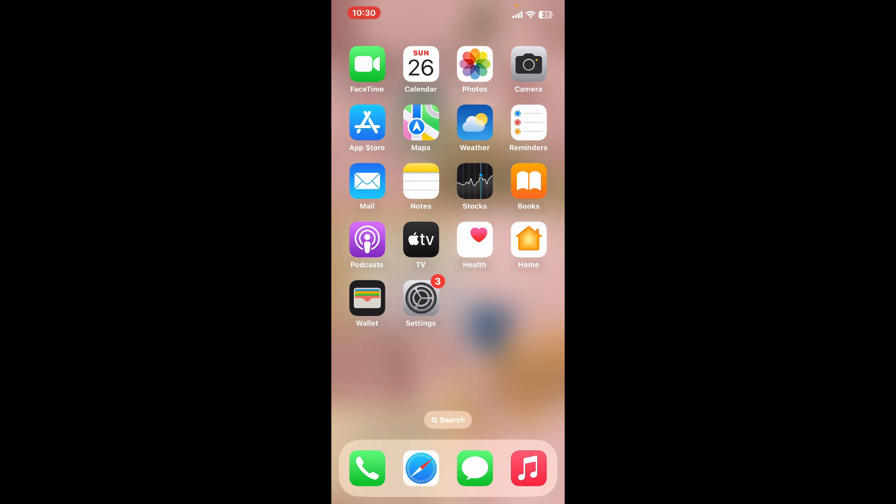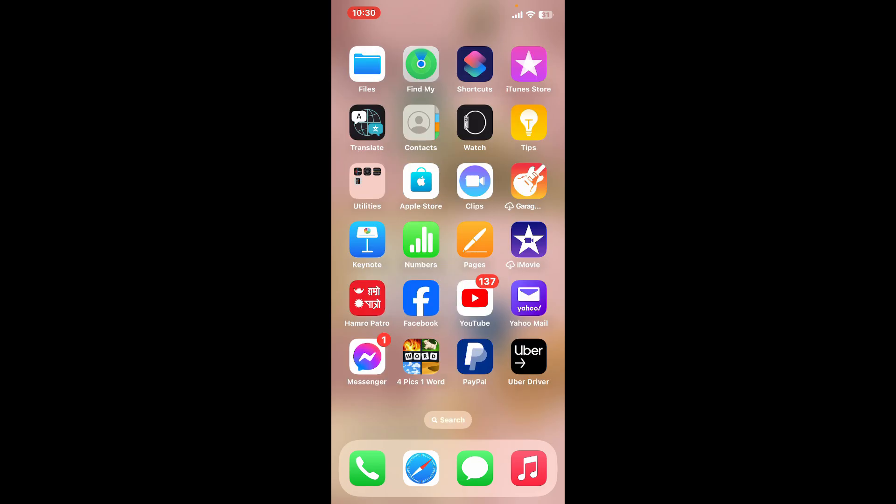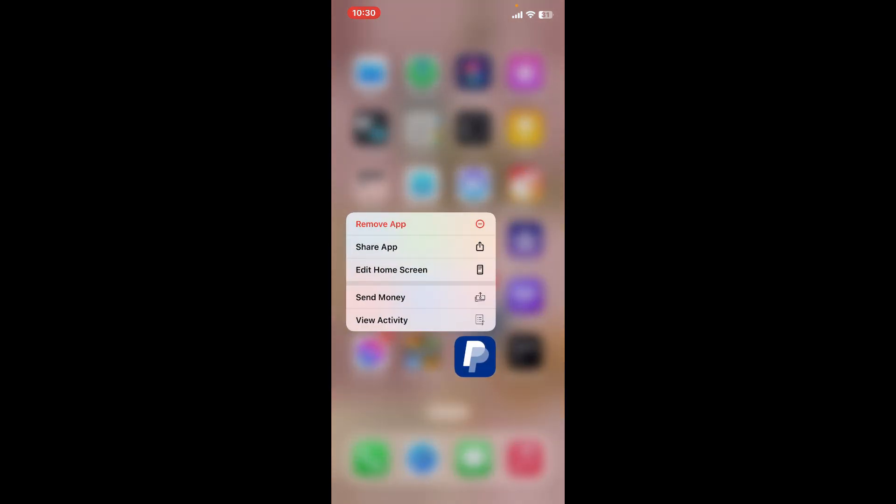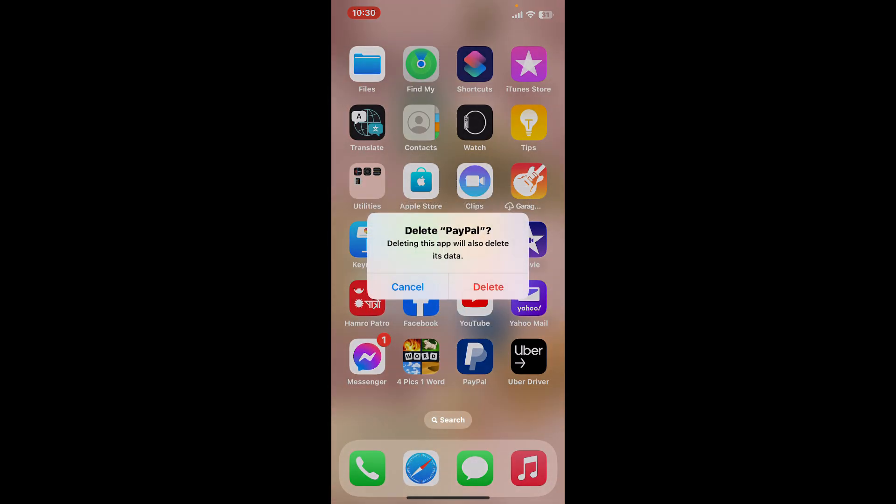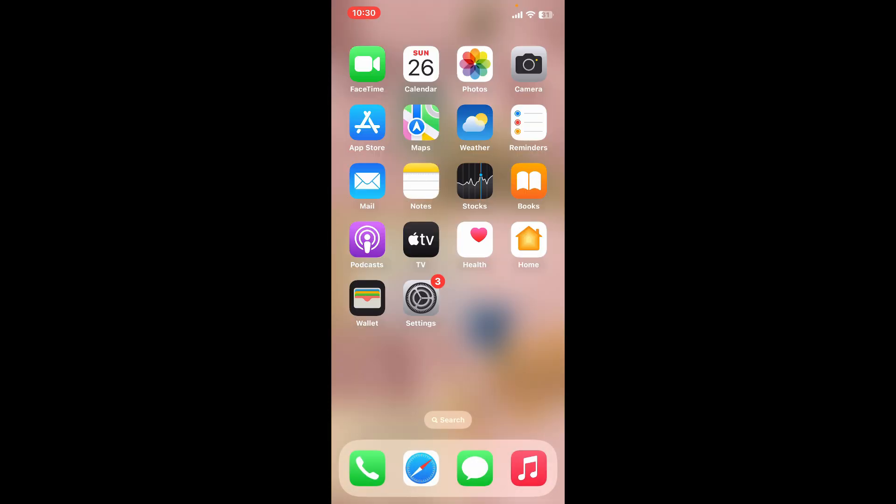Simply go ahead and press hold the PayPal app and tap on remove app. Tap delete app twice and reinstall the application from your App Store again. Once you do that, try verifying your account once again and this time you might be able to fix your issue.